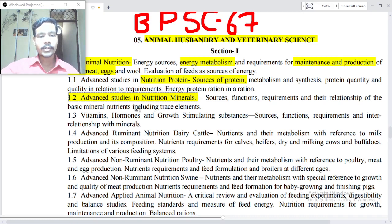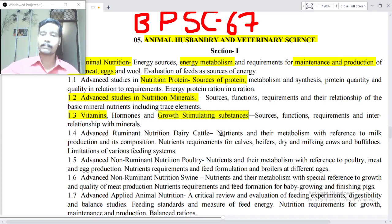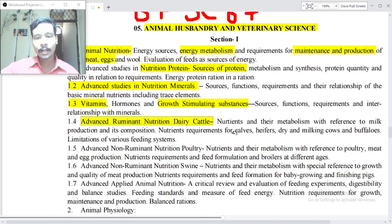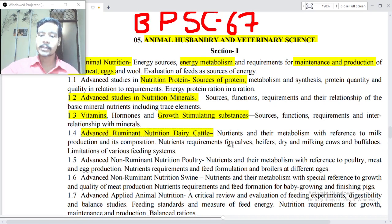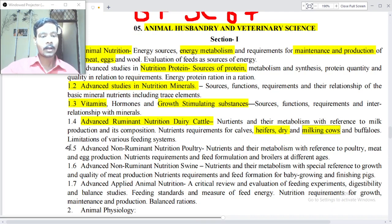Point 1.2: Advanced studies in nutrition — minerals, sources, functions, requirements and their relationships of basic mineral nutrients including trace elements. Point 1.3: Vitamins, hormones, growth stimulating substances — sources, functioning, requirements and interrelationship with minerals. Point 1.4: Advanced ruminant nutrition — dairy cattle, nutrients and their metabolism with reference to milk production and its composition.